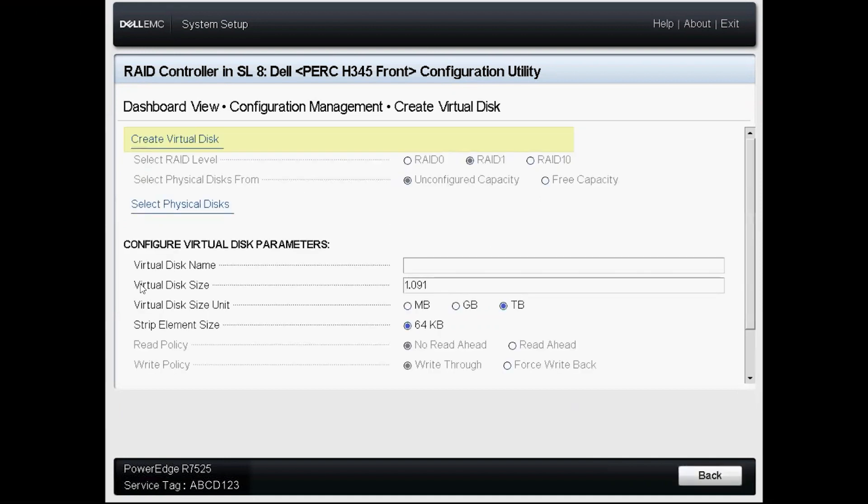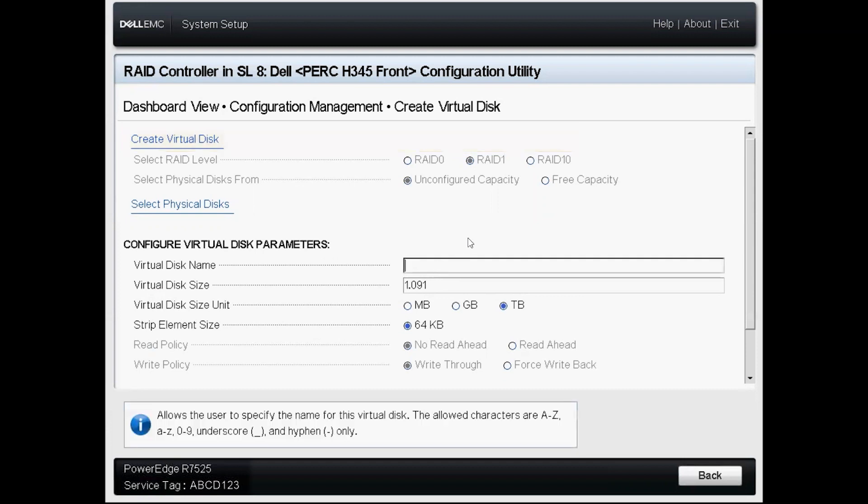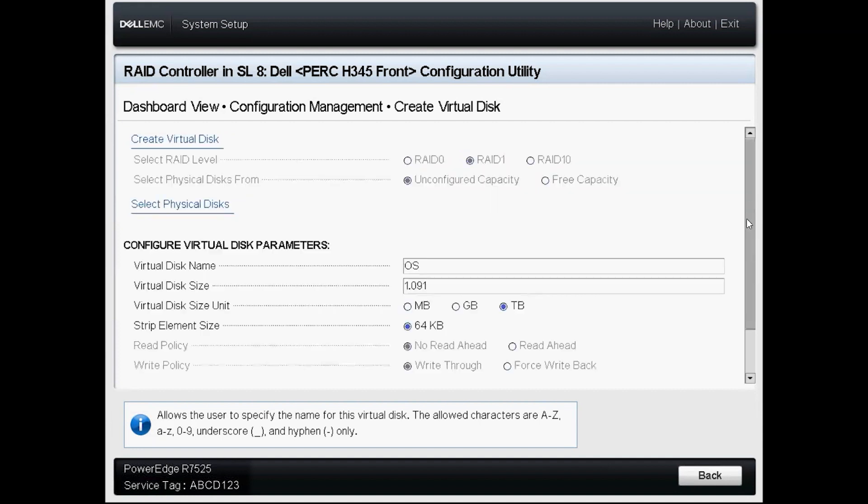Notice now the virtual disk size has already been populated for us. The virtual disk name box is left empty by default. We can leave it blank with no impact or we can give it our own name. I'll go ahead and name this one OS since that's what I intend to store on these particular drives.